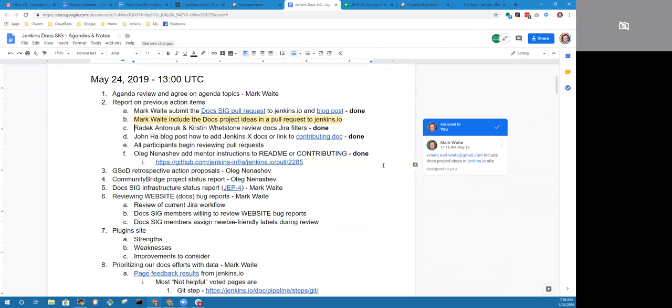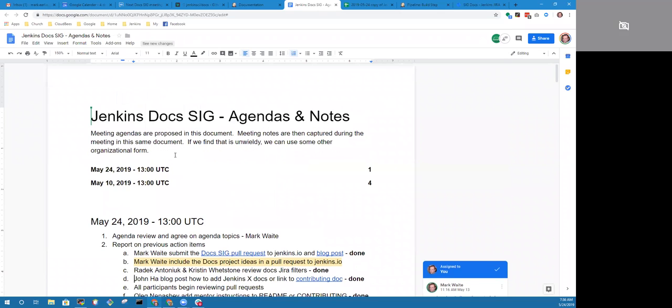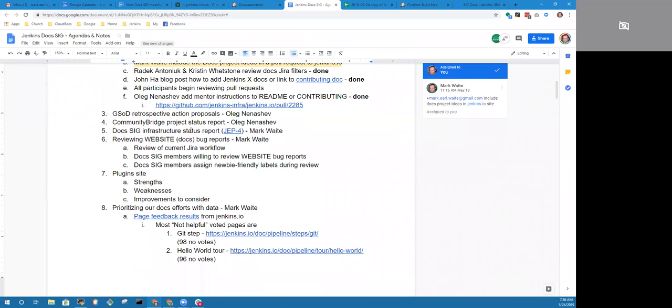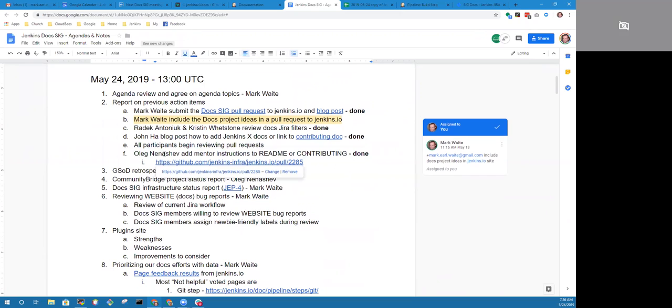Welcome Kristen. We've got John Ha's blog post is done, or rather the contributing doc for Jenkins X is done, and participants have begun reviewing pull requests. Grateful for help from Radek, from Meg McRoberts and others. Oleg's also completed the mentor instructions as a pull request to Jenkins.io.